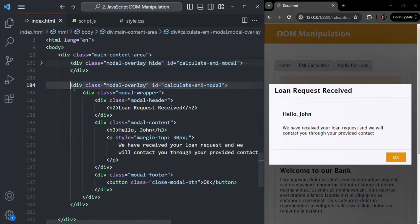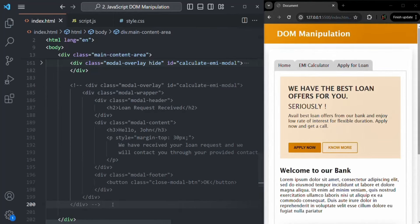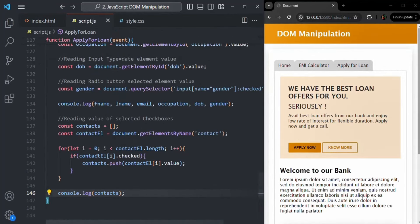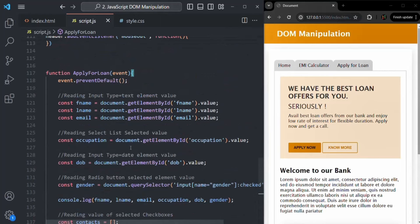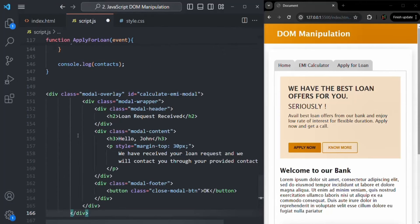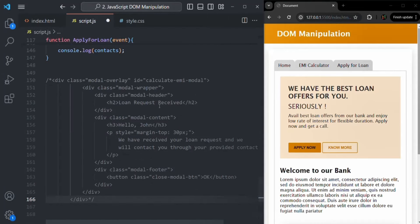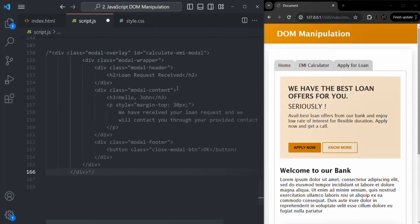I will comment this HTML here and also copy it. Let's save the index.html file and go to script.js. There, I am going to paste this HTML here as a reference, and then comment it. Now let's learn how we can create HTML elements and add them to the DOM dynamically using JavaScript.